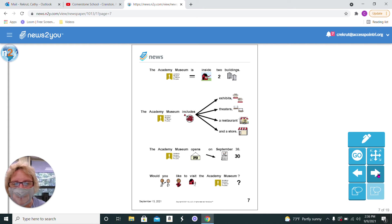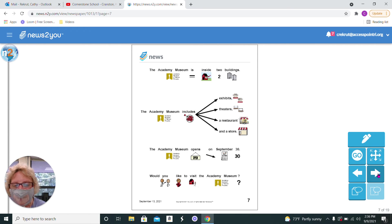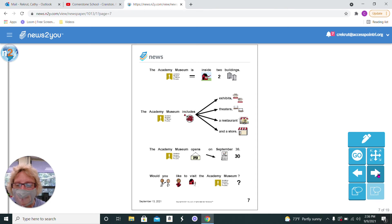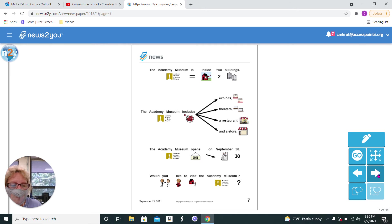The Academy Museum is inside two buildings. It includes exhibits, theaters, restaurants, and a store. So, the Academy Museum opens on September 30th. Would you like to visit the Academy Museum?